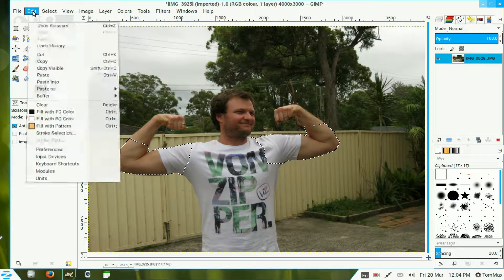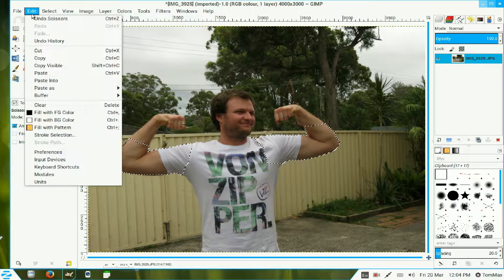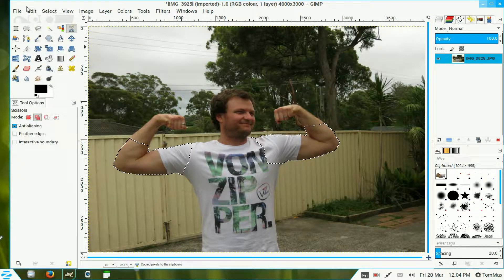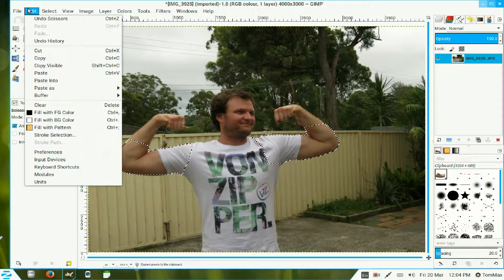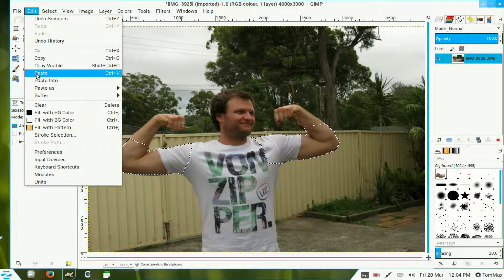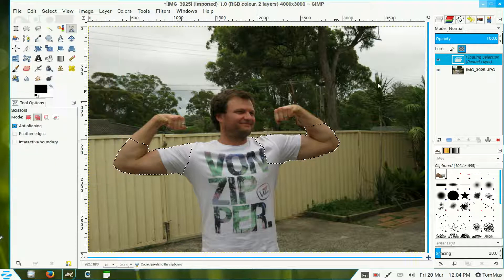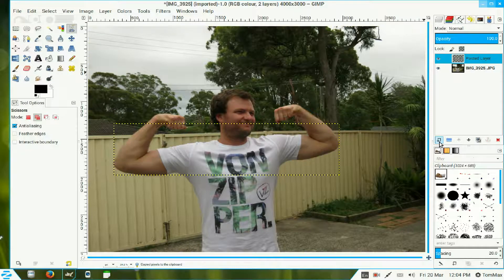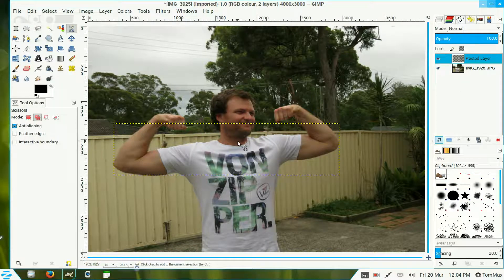Now I go to Edit and Copy - put that on the clipboard. Return to Edit and paste it in there as a new layer, a floating layer. Click that icon there and it makes the new layer.